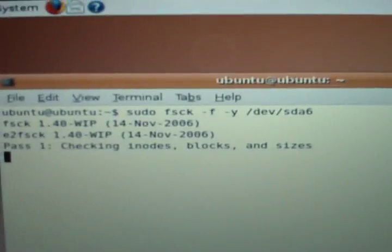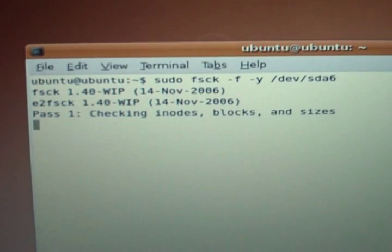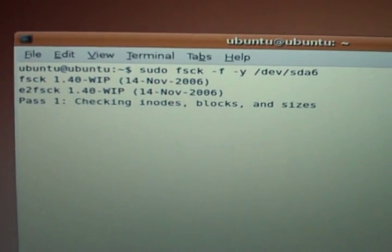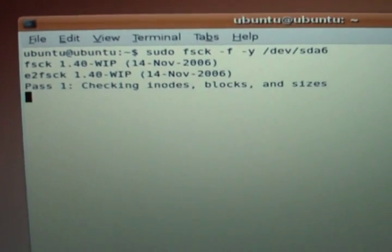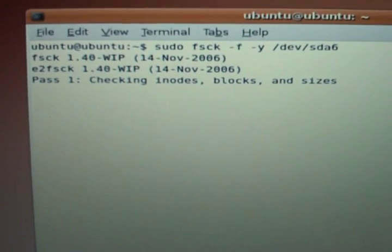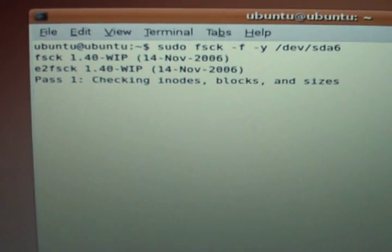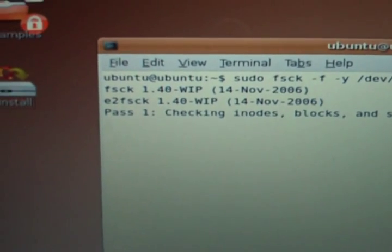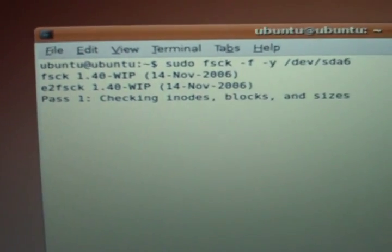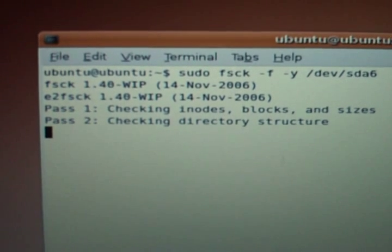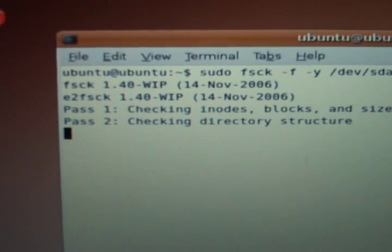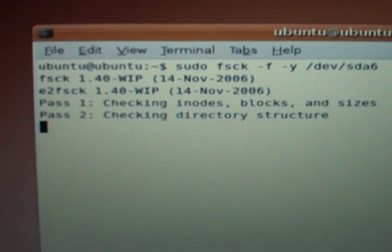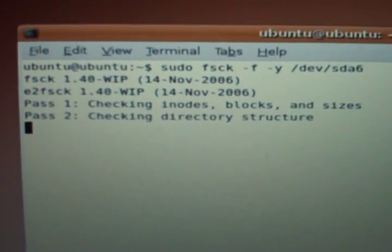It looks a lot like scandisk and pretty much does the same thing. I have yet to encounter a problem the fsck or e2fsck - its ext2/ext3 counterpart - can't handle. Notice that running fsck calls e2fsck.